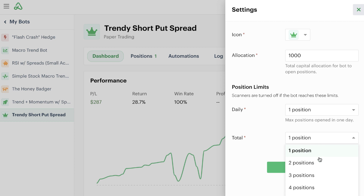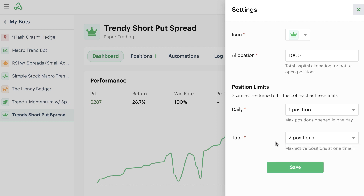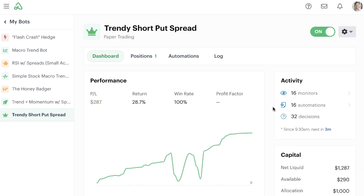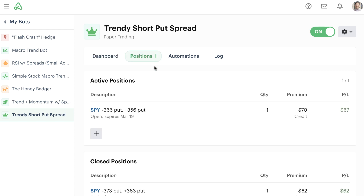I have my total position limits set to one position as well. This means that even if it could open more positions at one time, it would only be allowed to have one position open at a time. I could simply change the total position limit to two positions — this still means it can never enter more than one position in a day, but it could enter one position today and one position tomorrow. That's how the differences work between the daily and the total. So right now I'll just save it and go back to my bot. You can see the bot has one position currently open — it has its full allocation.